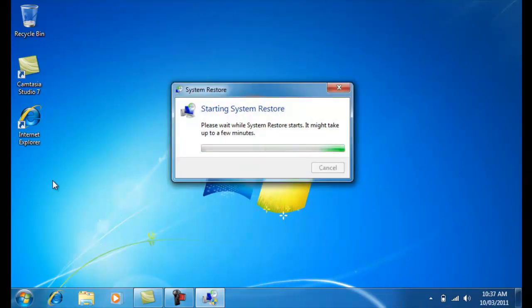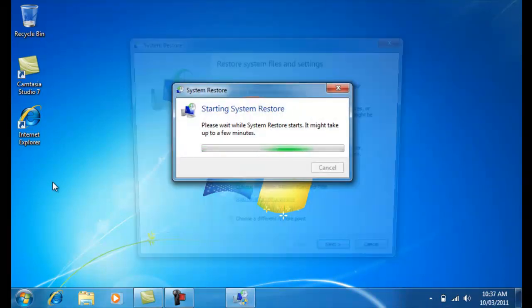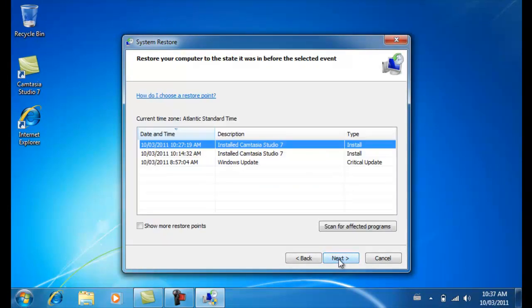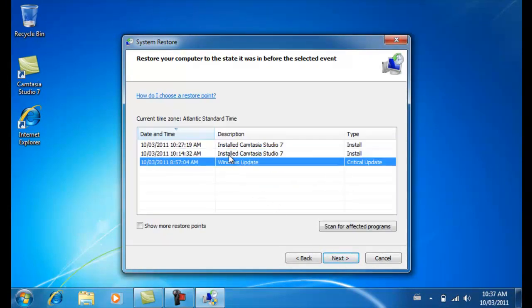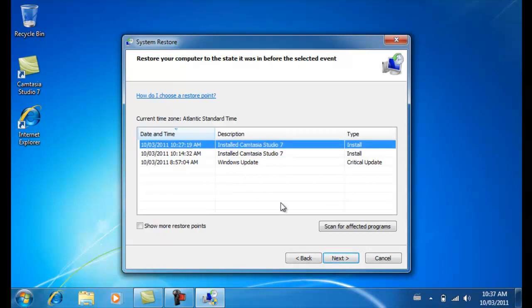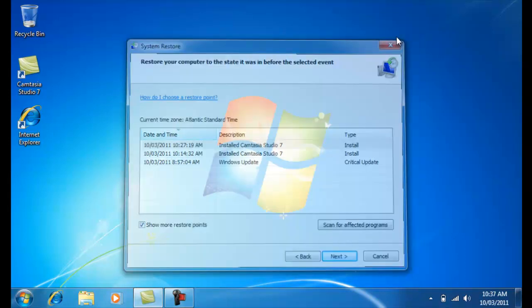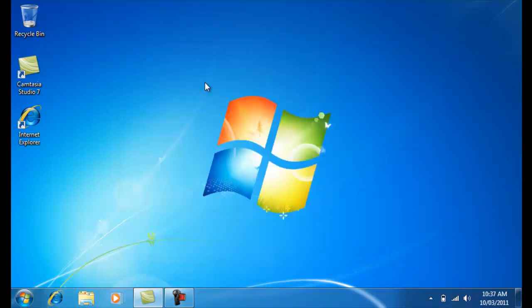What this basically does is that if you get a virus at some point, then if you go back in time, then you might be able to prevent that. I know it sounds weird, but once you do choose a restore point, if you click on one of these and click next, it's going to go back to that date that the restore point was created. So it's kind of like putting your computer in a time machine.